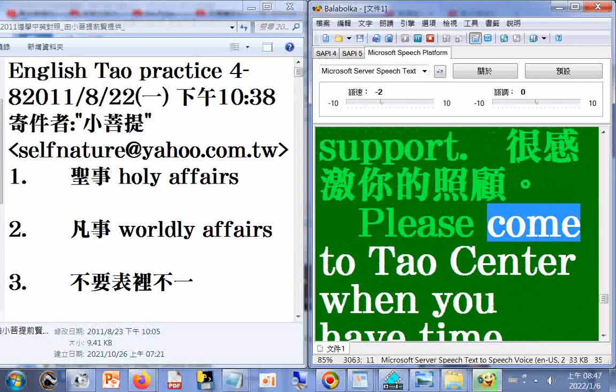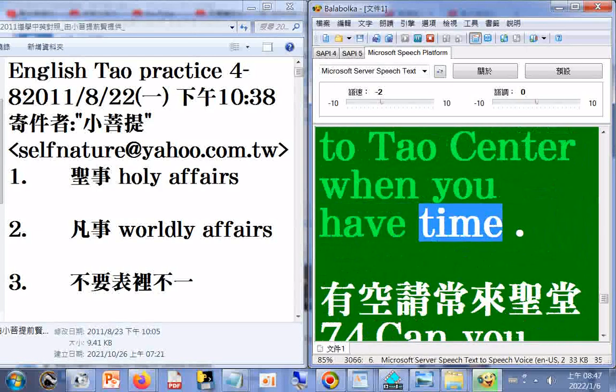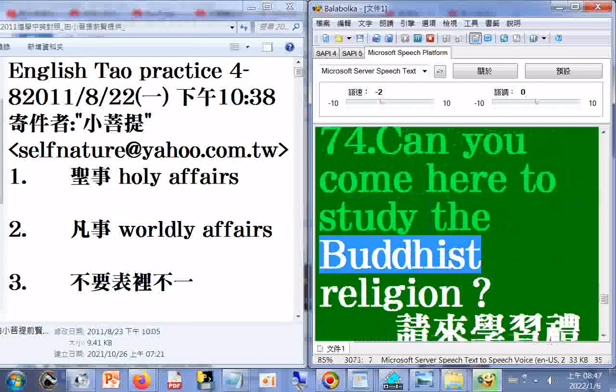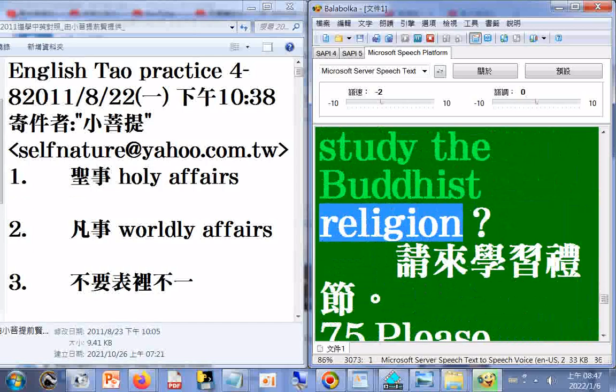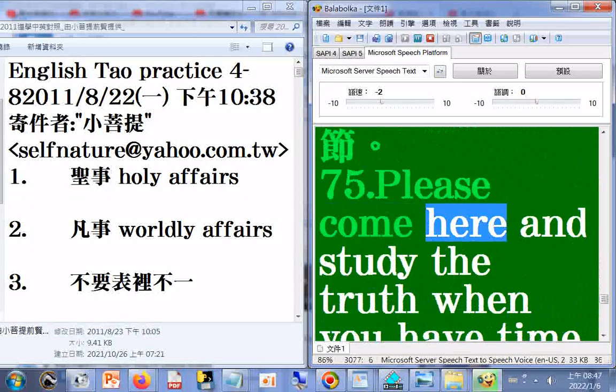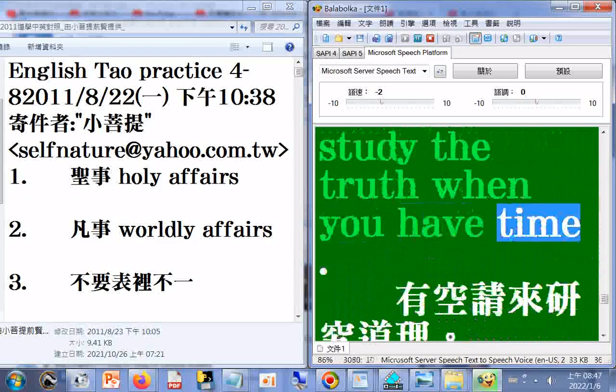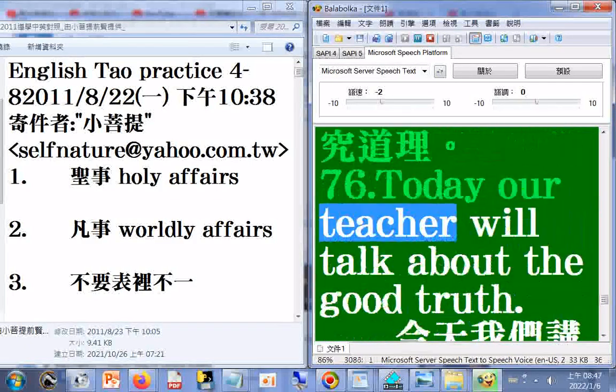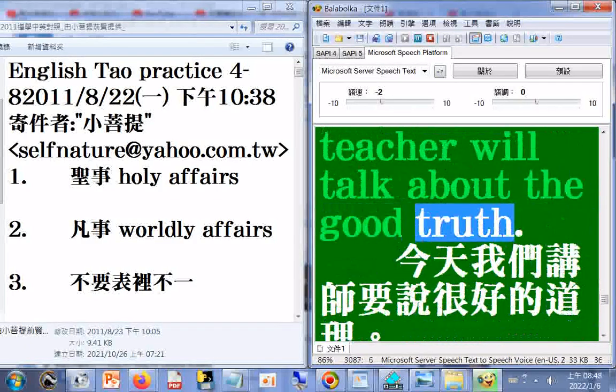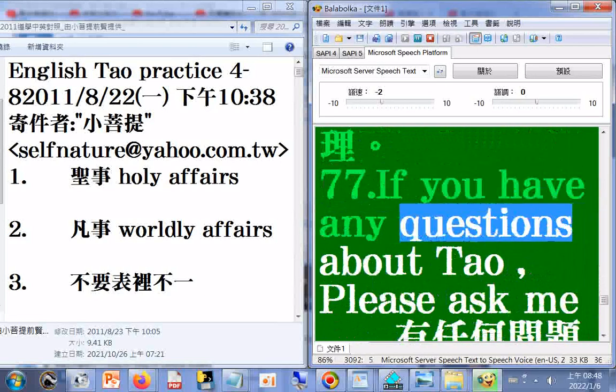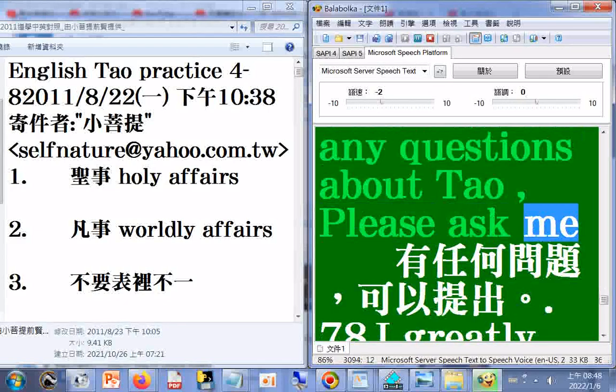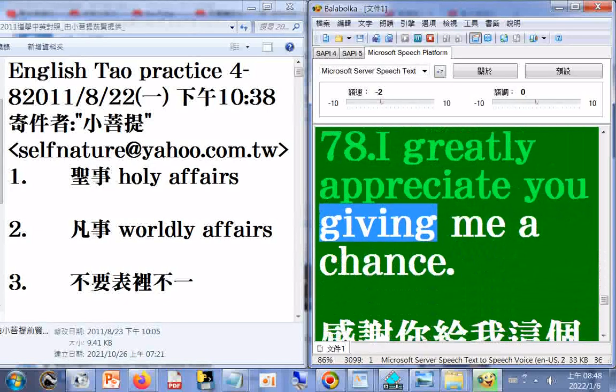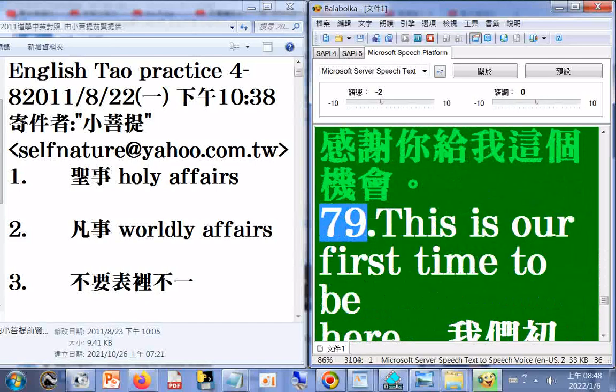74. Please come to Tao Center when you have time. Can you come here to study the Buddhist religion? 75. Please come here and study the truth when you have time. 76. Today our teacher will talk about the good truth.